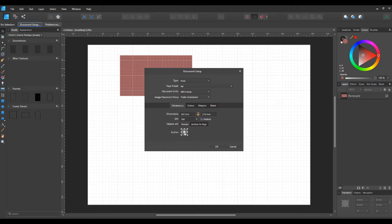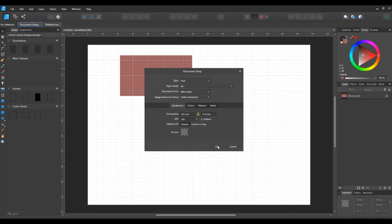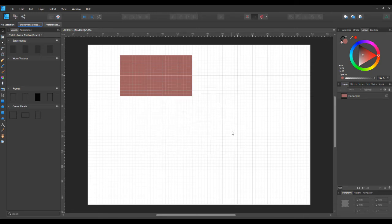So you can have it anchored to the middle, anchored to the left corner, right corner, the middle of the top — whatever you want. I'll just leave it as rescale at the moment, but you can do any of those things. You've got your colour, your margins, your bleed there as well, so you can change them. You can also change the dimensions — if you click on the lock, it will be locked and nobody will be able to change it, but if you leave it open you can change the dimensions if you wish.